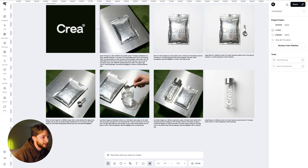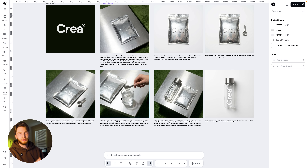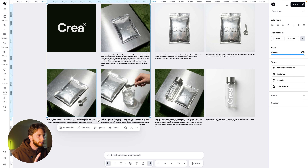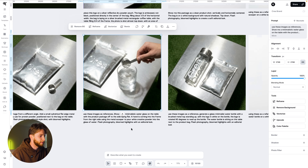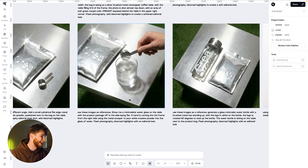I asked it to generate somebody using the scooper to put the creatine in a glass, to build out this brand environment a little more. I used two images together. If you want to pause and take a look at that prompt, you can — I'm not going to read the whole thing.